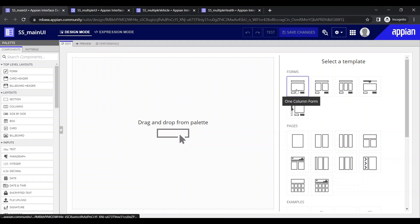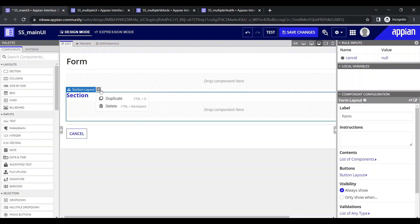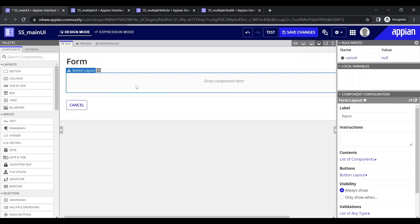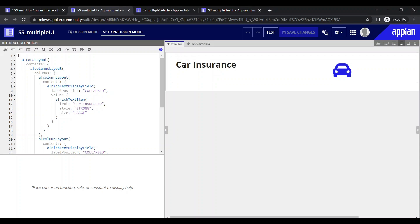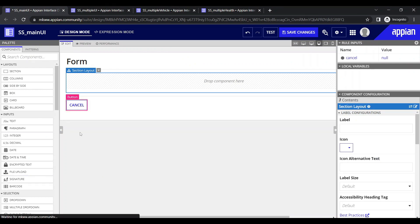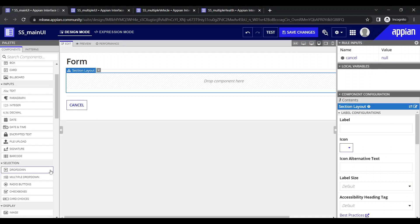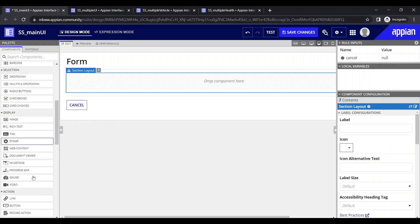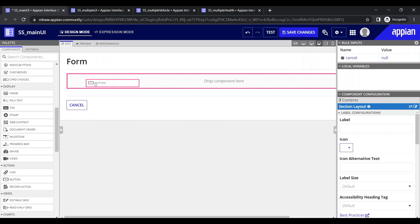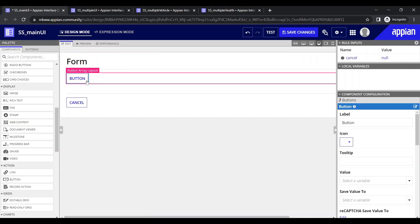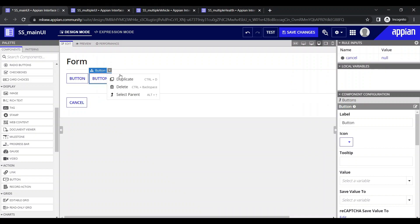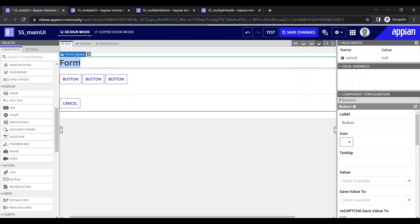For that purpose, let's take a section layout. To show the different UIs — bike, health, and car — we will use a button layout, because buttons are very good for showing different interfaces. In the first section I have kept the button, and since I have three different user interfaces I will duplicate it three times — one, two, and three — so these three buttons will act as controls to show the different interfaces.